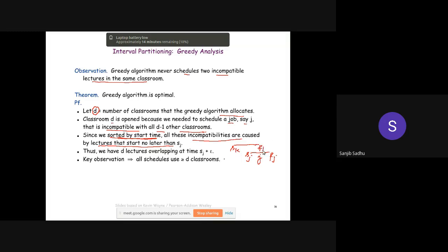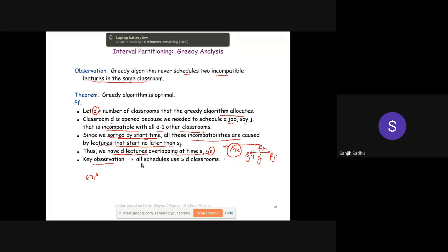If a classroom K already has a lecture whose finishing time f_k is not less than s_j, then lecture j cannot be placed there. Thus we have D lectures overlapping at time s_j + ε, meaning D lectures are occurring simultaneously at that moment — D−1 already running plus lecture j itself. Drawing a vertical line at s_j + ε gives D intersections, confirming the depth is at least D. Therefore all valid schedules must use at least D classrooms.